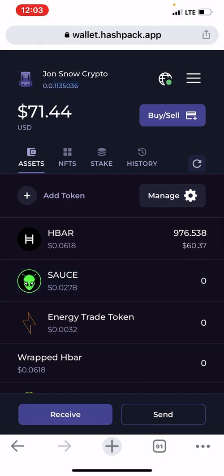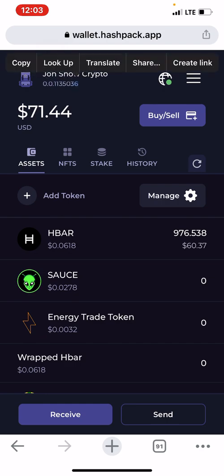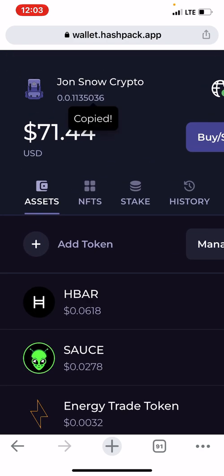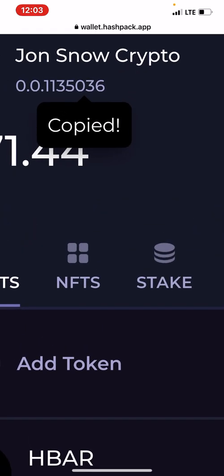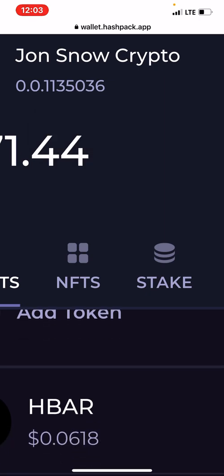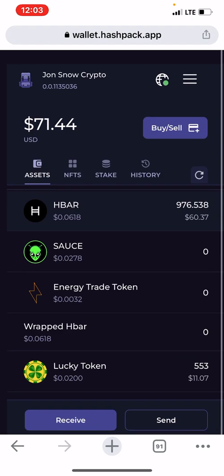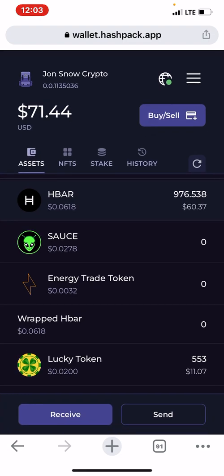This is your token ID — it's like your wallet ID. You can see the one I'm copying here, which is 0.0.1135036. That's your wallet address. So you send HBAR into it from Binance — you don't need to include the memo, just send it. Then you receive HBAR.